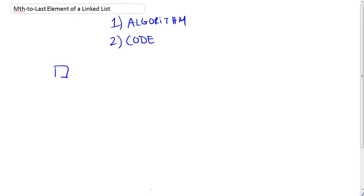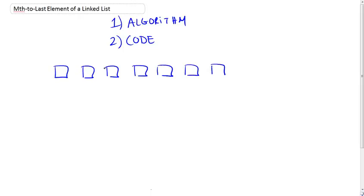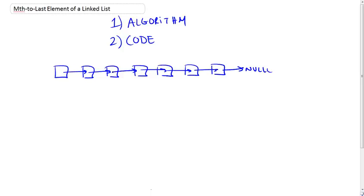You are provided with a linked list, a singly linked list of an unspecified length, so you don't know the number of elements in the list. And you are asked to find the mth to last element in that list. So mth to last element in that list.